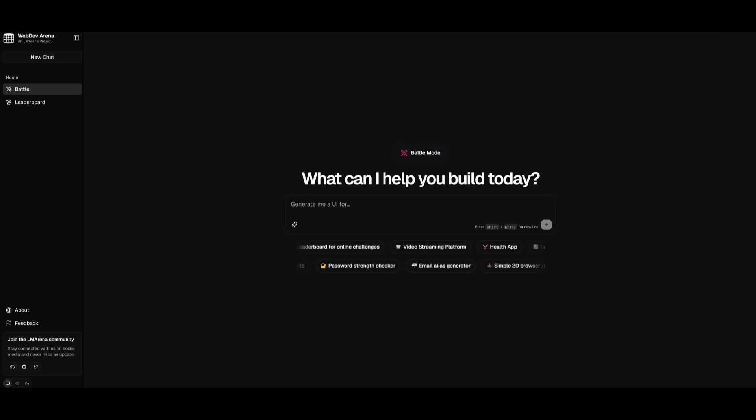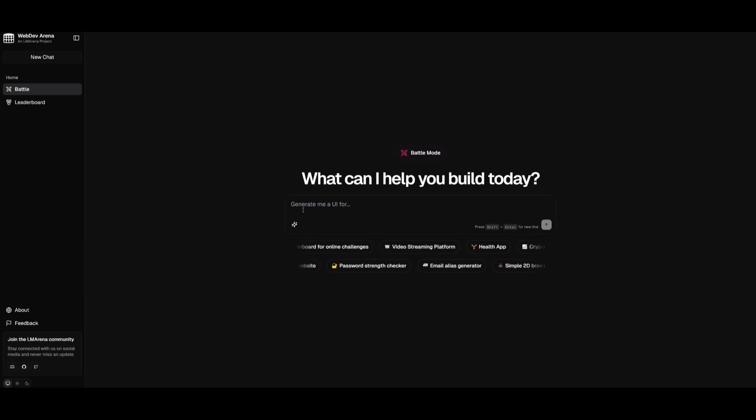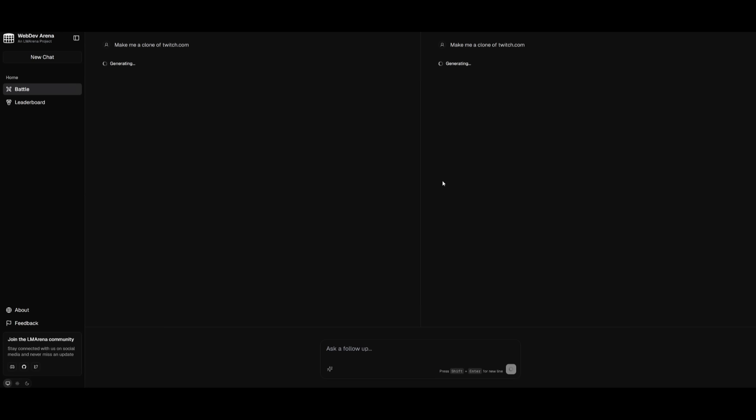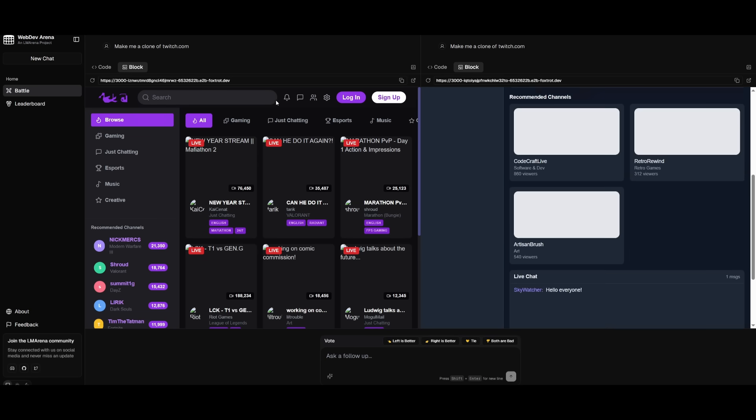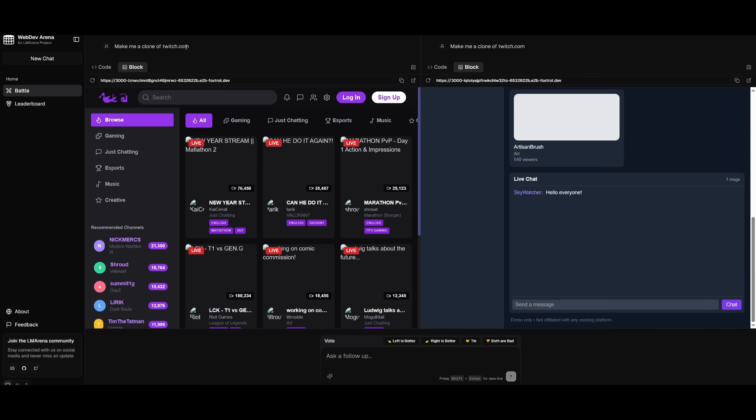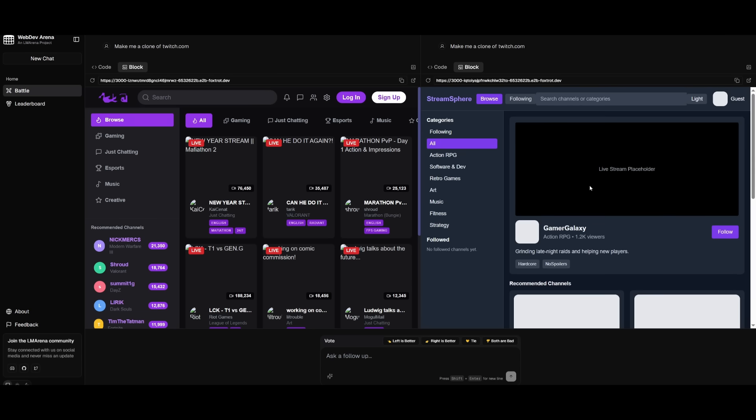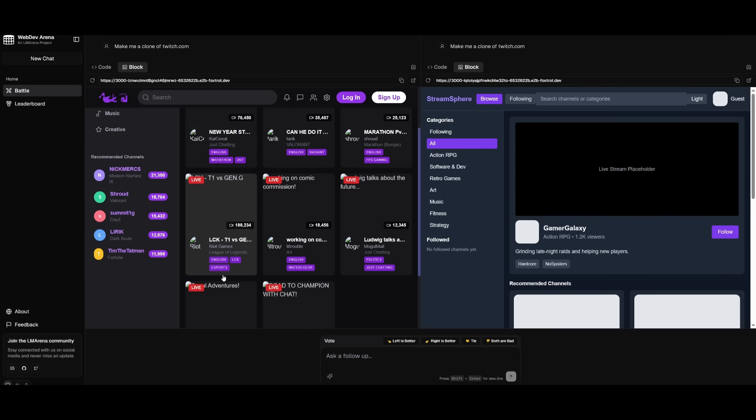Within the main LM web dev arena, you can send in any sort of natural language prompt, like a video streaming platform, and it will then compile two different models to generate it. Then after you finish assessing which model did a better job, it will reveal which model had generated that response. You can see it was able to generate a clone of Twitch.com.